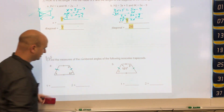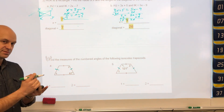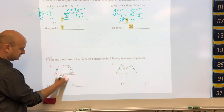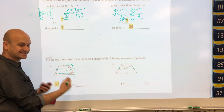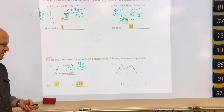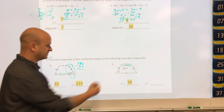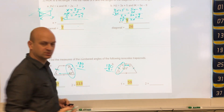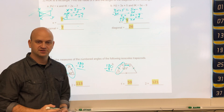For isosceles trapezoids, we're dealing with angles. The properties are that base angles are congruent and consecutive angles are supplementary. Angle 1 is a base angle equal to 67 degrees. The consecutive angle is 180 minus 67, giving 113 degrees. In the next problem, angle 2 is a base angle equal to 121 degrees, and the consecutive angle 1 is 180 minus 121, giving 59 degrees.